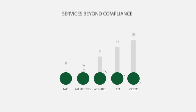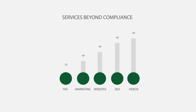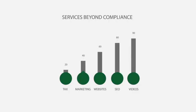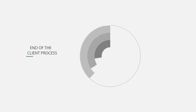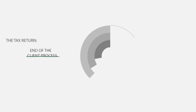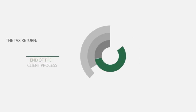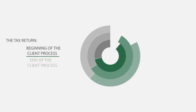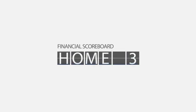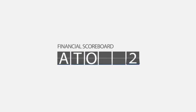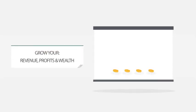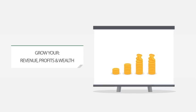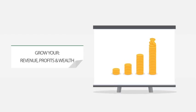However, it is our services beyond compliance that distinguishes us from other accounting firms. You see, most accountants view the tax return as the end of the client process. However, we see it as the beginning. We do more than just keep the score and believe our role includes helping you grow your revenue, your profits and your wealth.